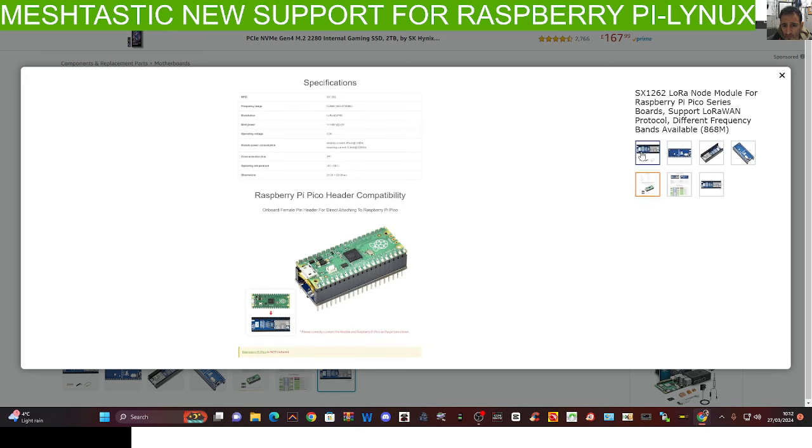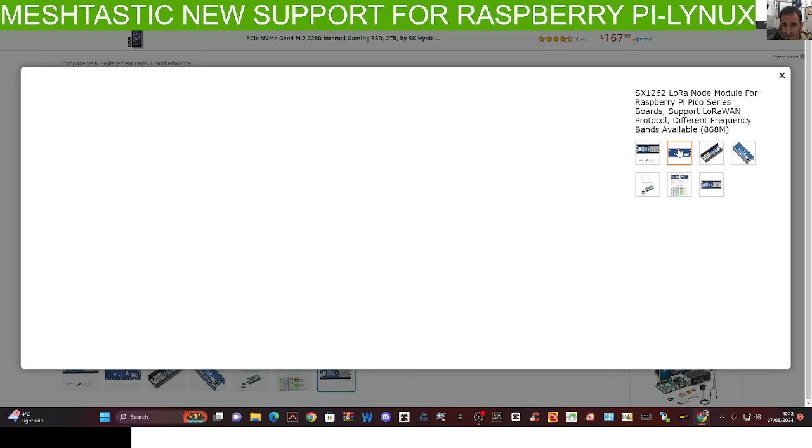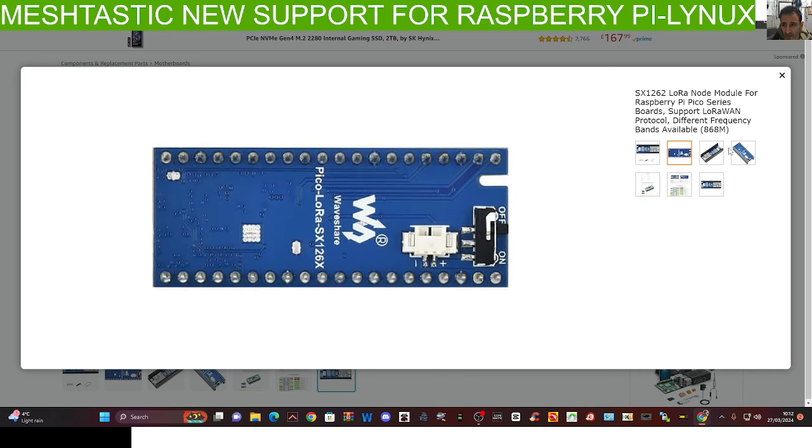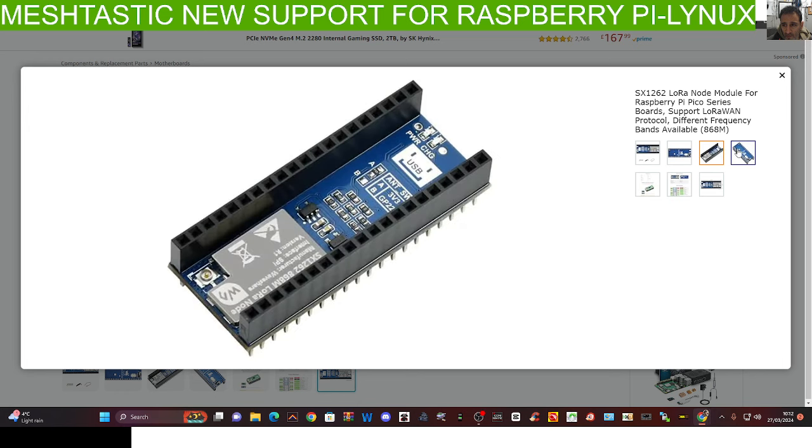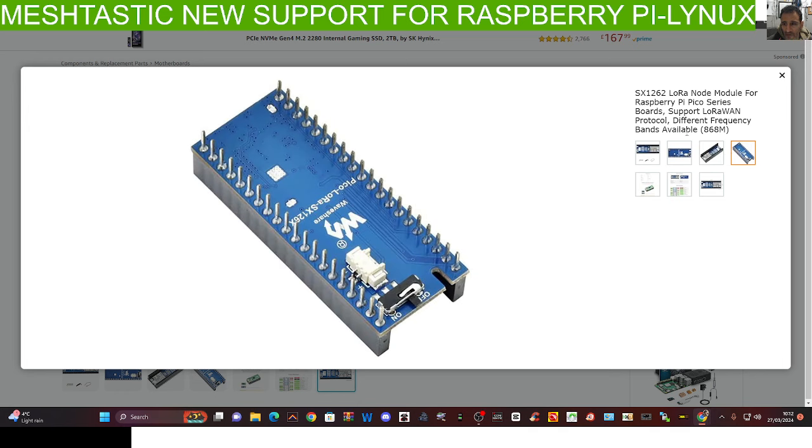I'm just checking it out, but it's a very similar looking product. We need to make sure it's correct. It's 868 megahertz, so we'll be learning more about that, and it's only about £18.